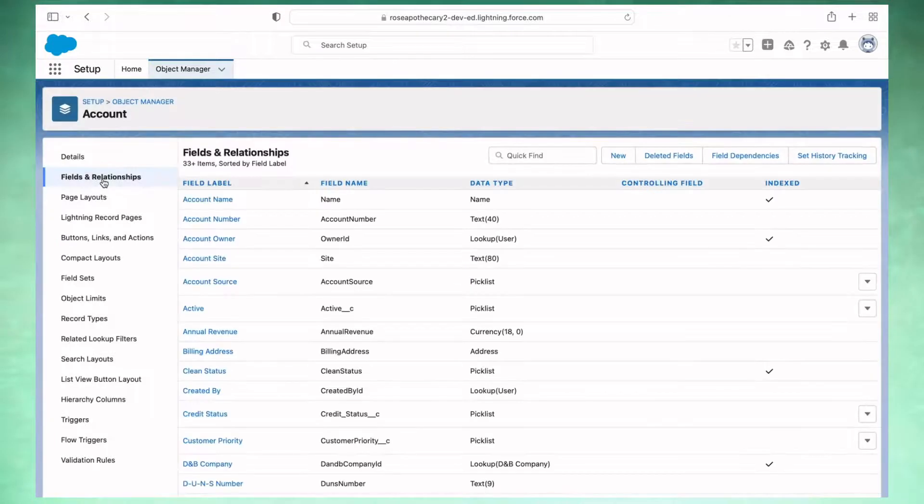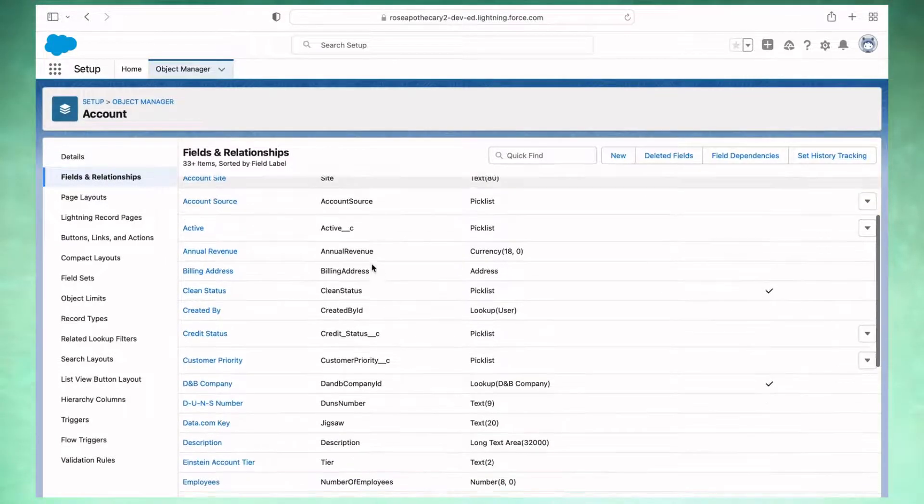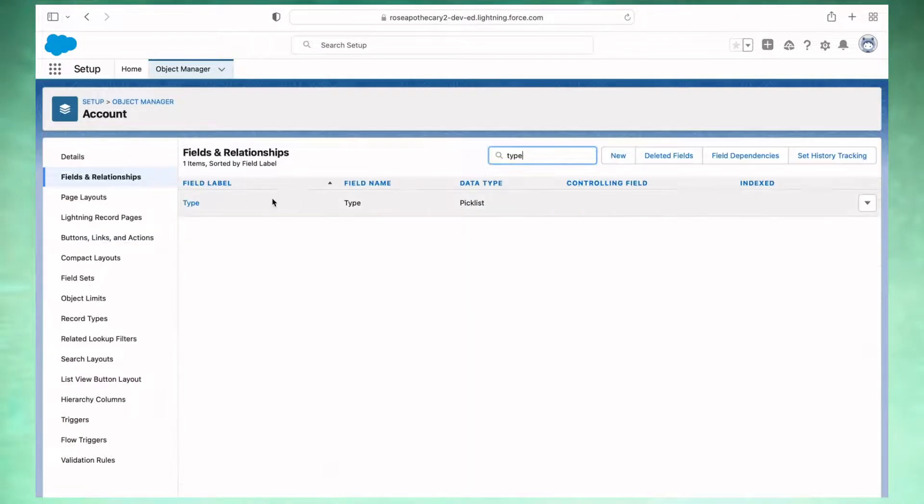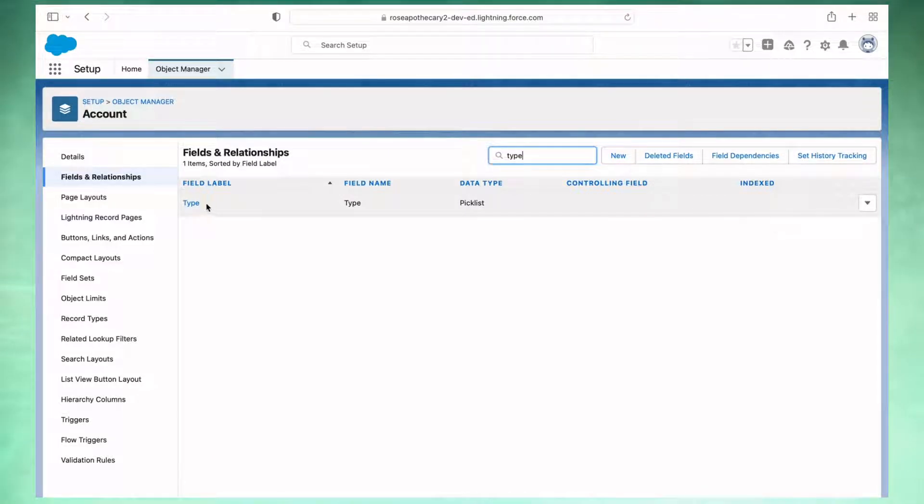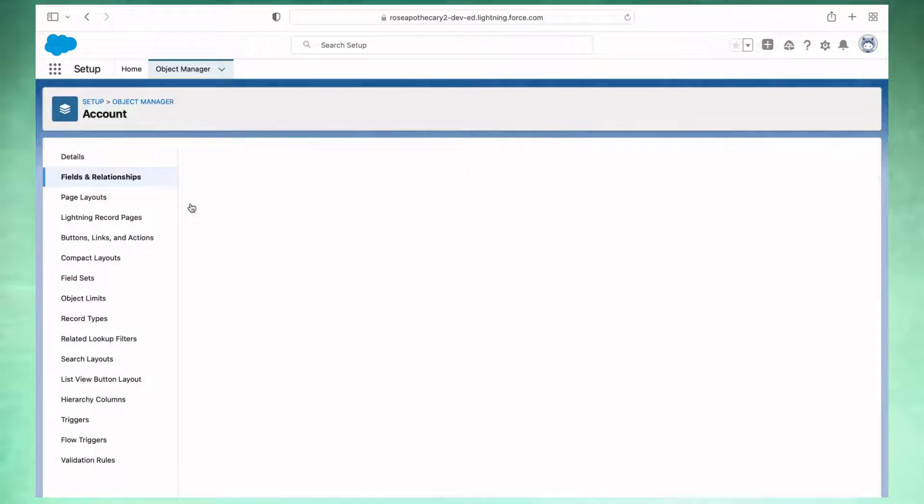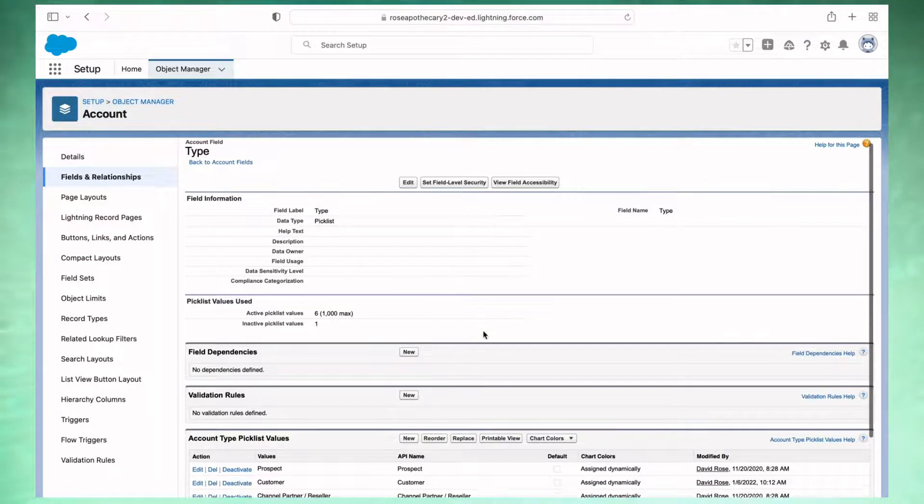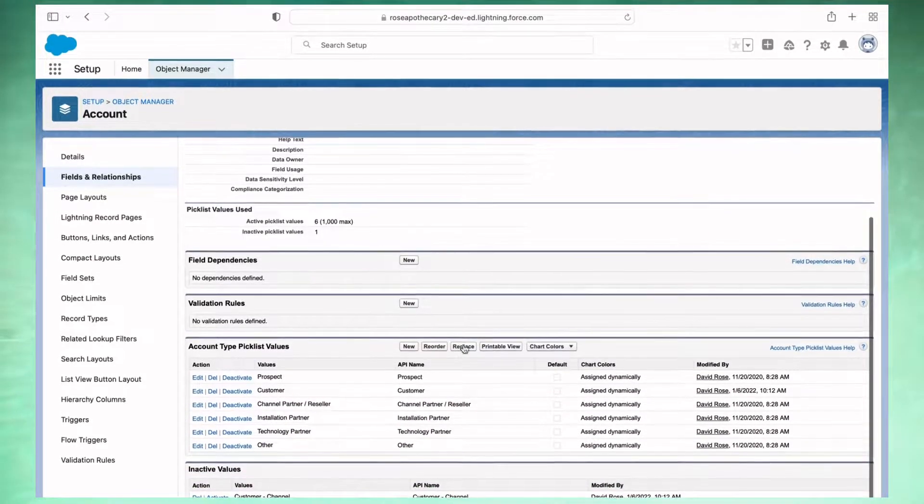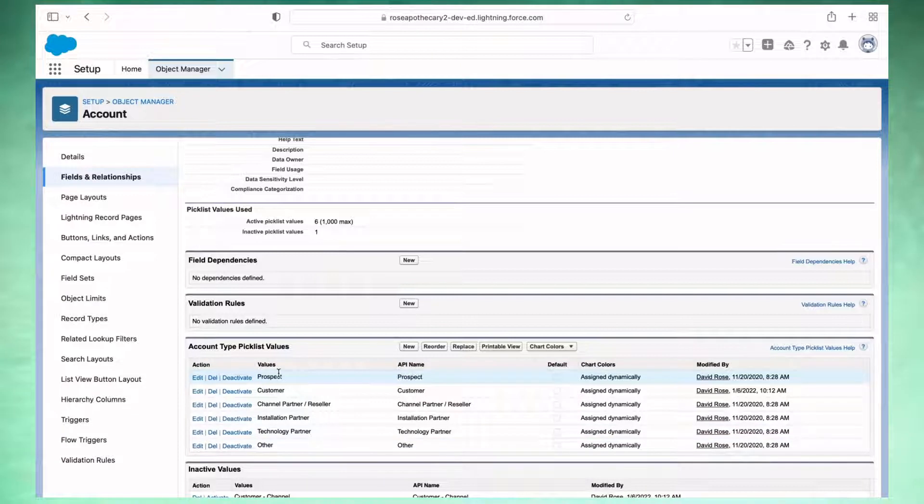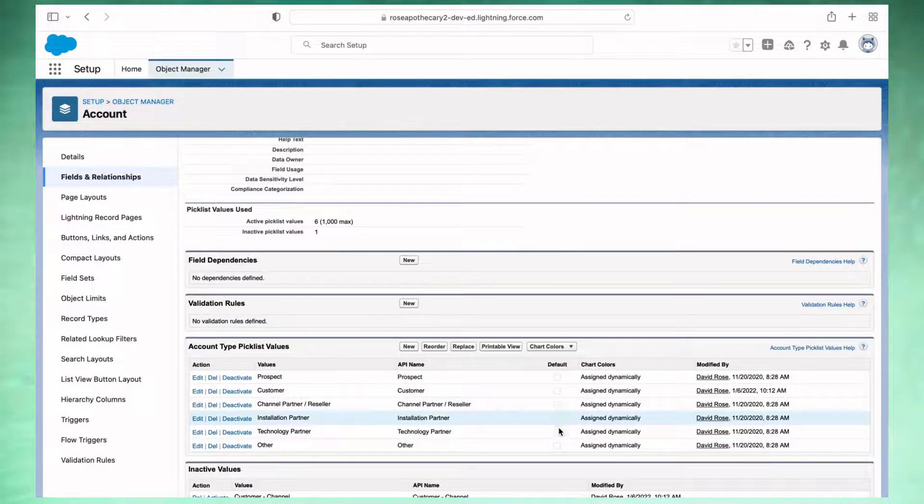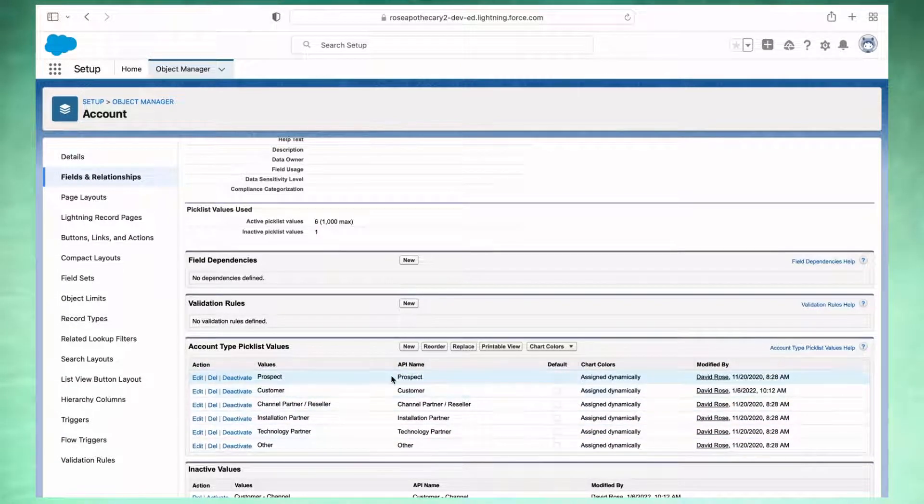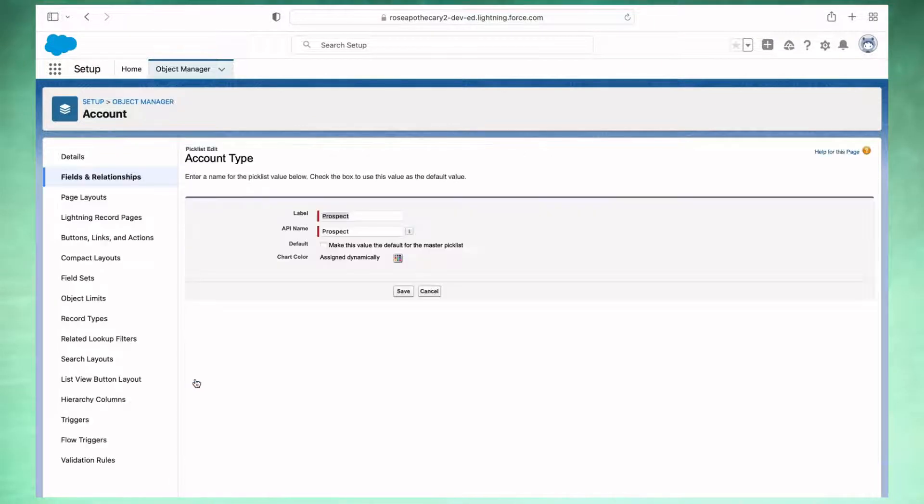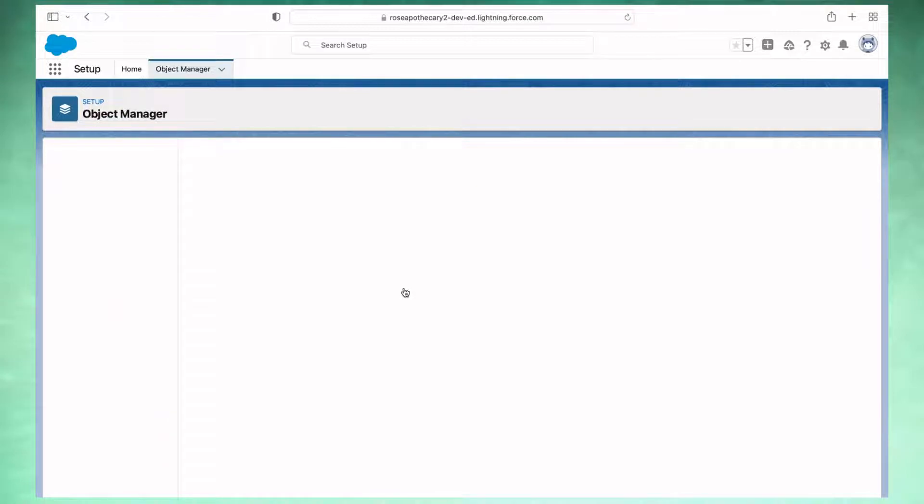Click on fields and relationships and then find the type field. This is a default field, so you should already have it. But if you don't, you could always create a new picklist field and it'll work the same way. You scroll down here. We have the different values for this type field, and there's a checkbox next to each one that says default. So I'm going to edit the prospect value and check that box. So that is now default.